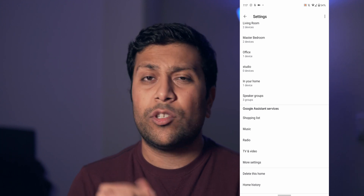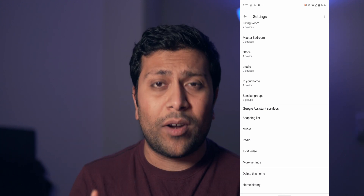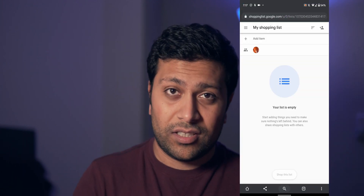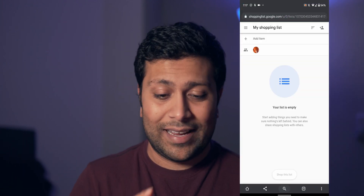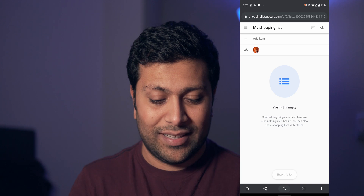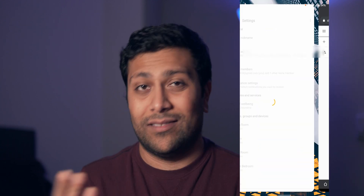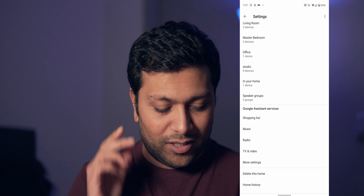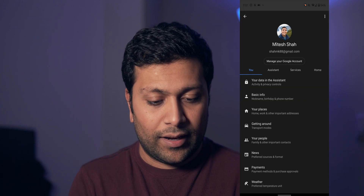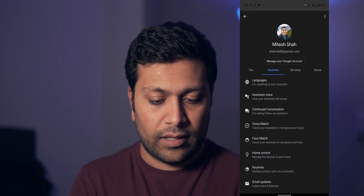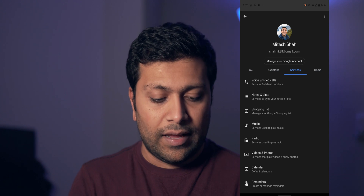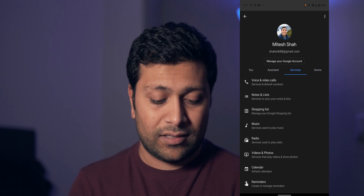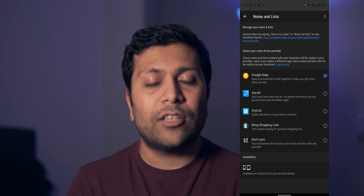At the top you can see the settings option, but now you're gonna scroll down. Here you can see in the Google Assistant service there's a shopping list option — that's not what you want to click. That is previously what you had to click to go to that web page to see your shopping list. Now you click on 'More Settings,' and it'll take you to more of your settings. Go over to 'Services.'